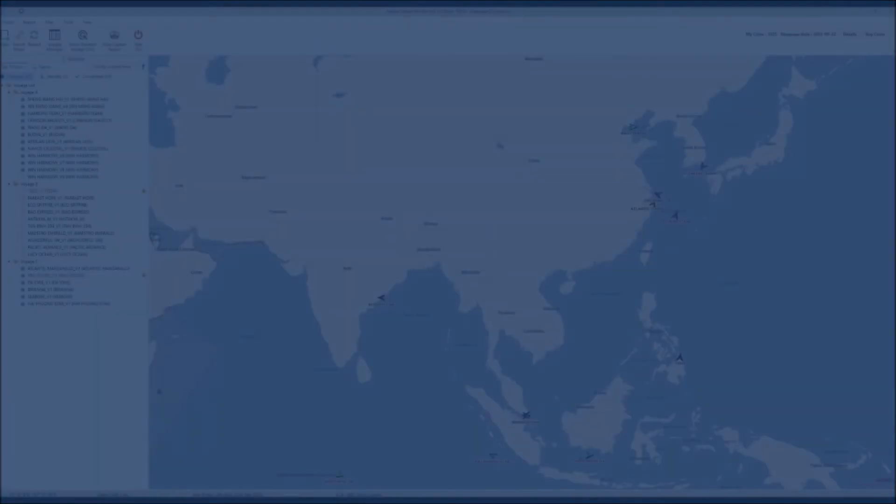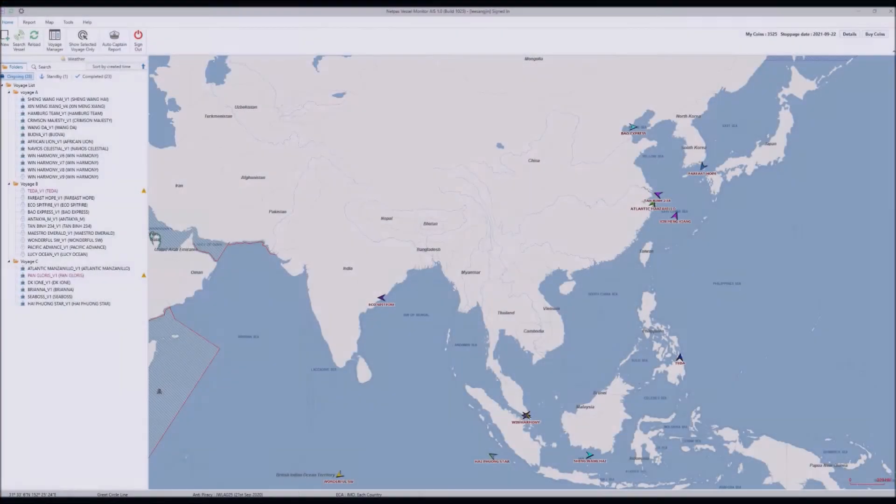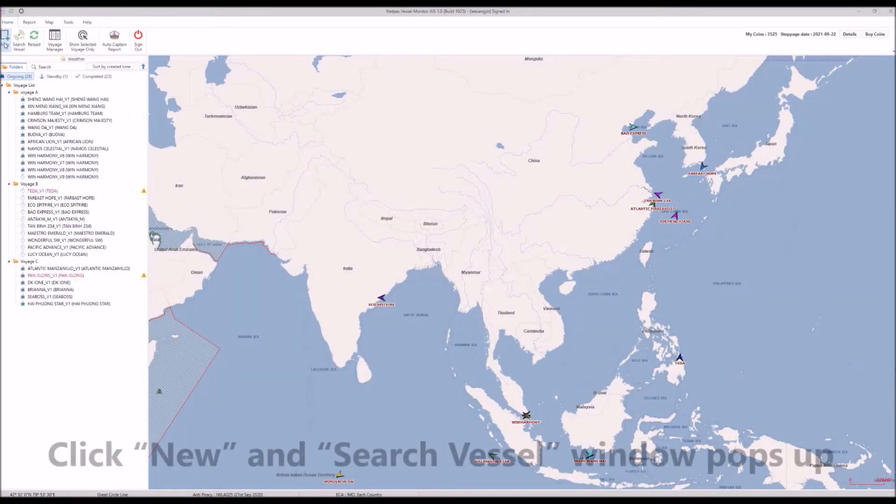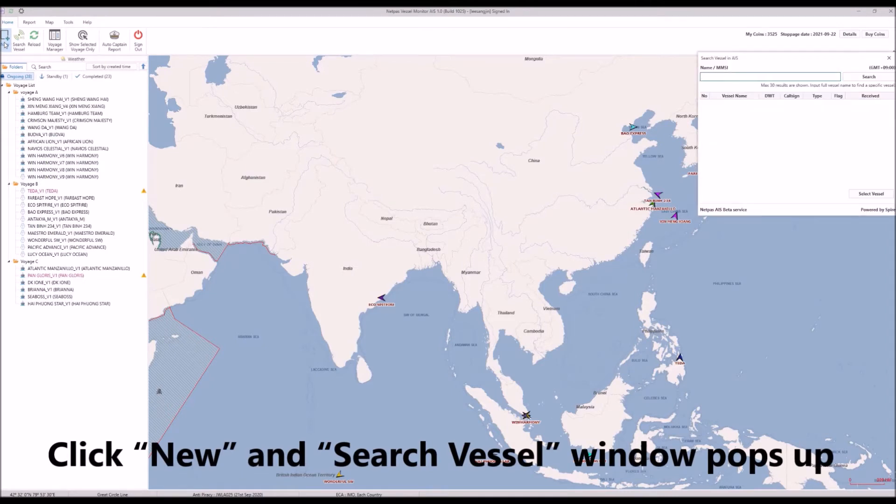Standard voyage is for monitoring and managing your voyage both by AIS and captain report. You need to manage port rotation by yourself. Click New and the search vessel window pops up.